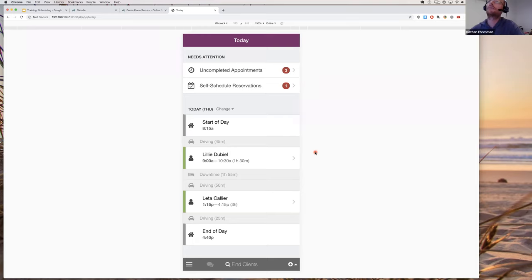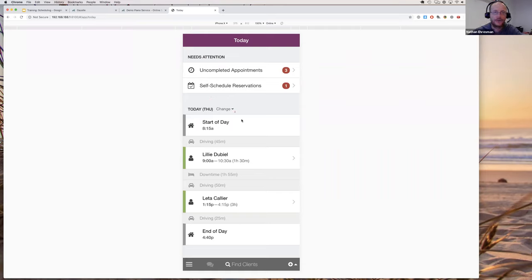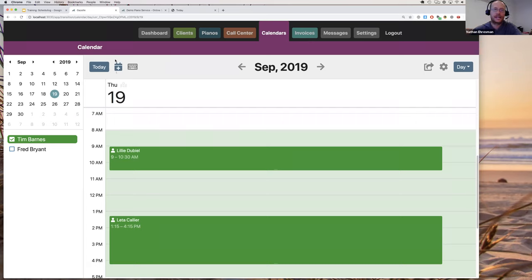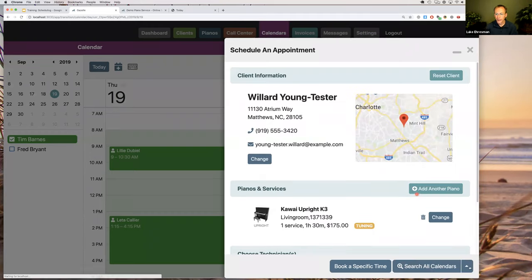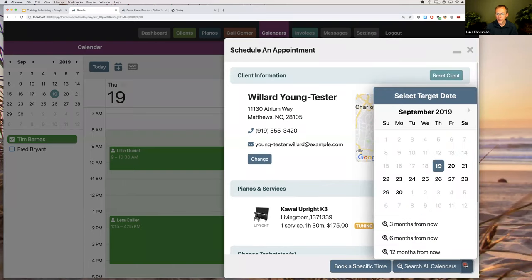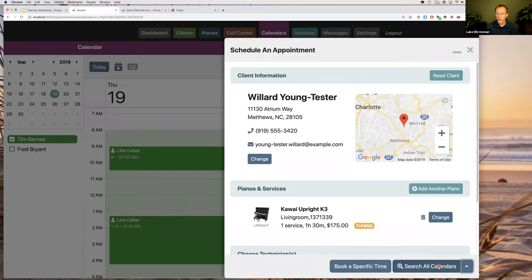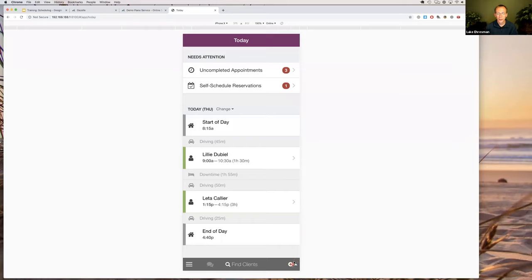A question about the up arrow shortcut: the little up arrow is located in the bottom right corner of the scheduling screen, next to the 'Search Calendar' button. If you just click 'Search All Calendars' without using the up arrow, it searches for the earliest available option. The up arrow lets you choose a target date different from today — for example, if you want to pre-book six months from now.